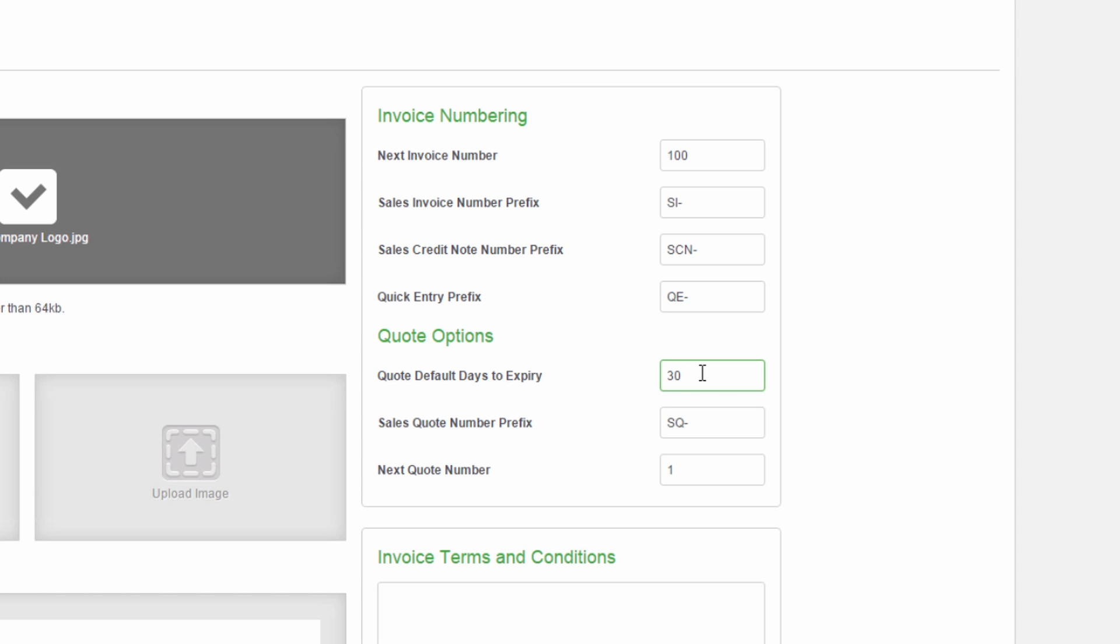You can also change your sales quote settings. Here you can set the default expiry days for your sales quotes, the sales quote number prefix and the next quote number.